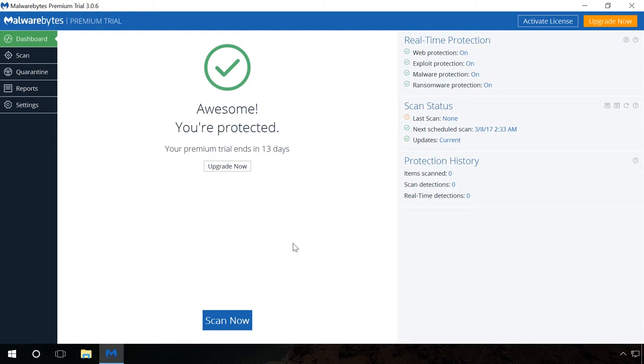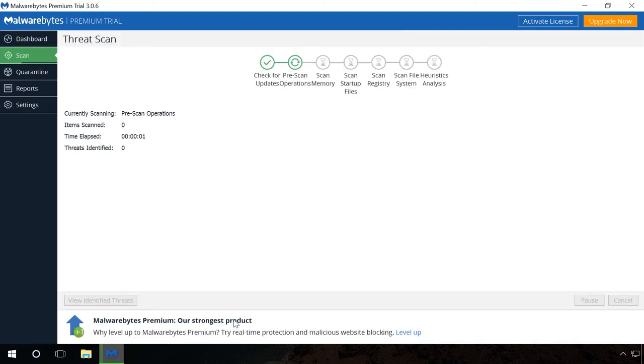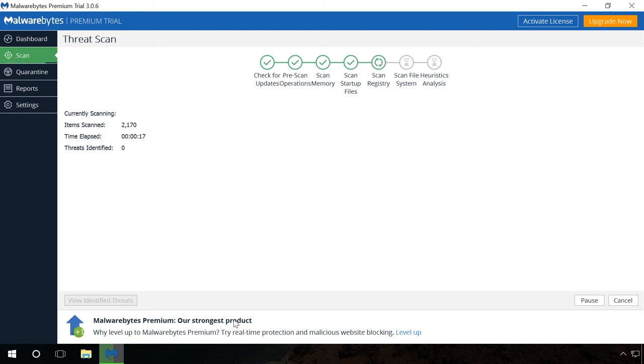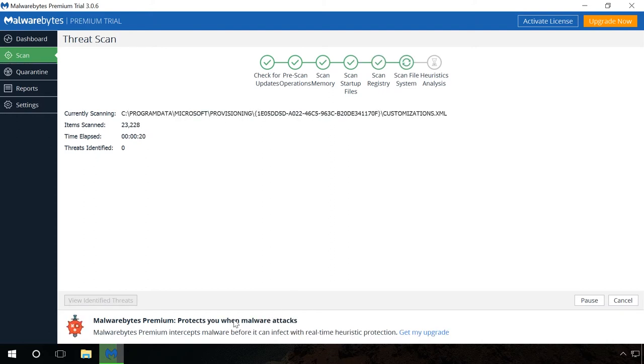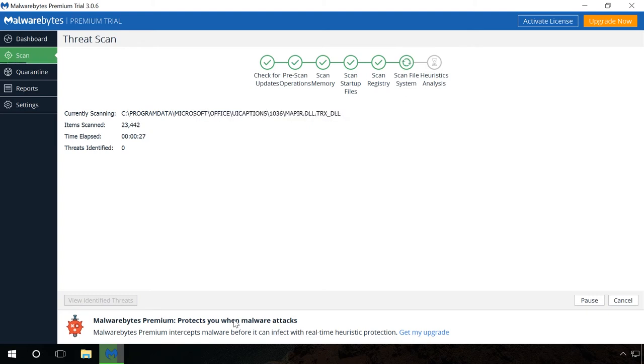Start the program by clicking on its icon in the system tray and click on Start Scan. The utility will scan your random access memory, check startup files and Windows system registry. Then it will start a long check for all drives connected to the system and run heuristics analysis.